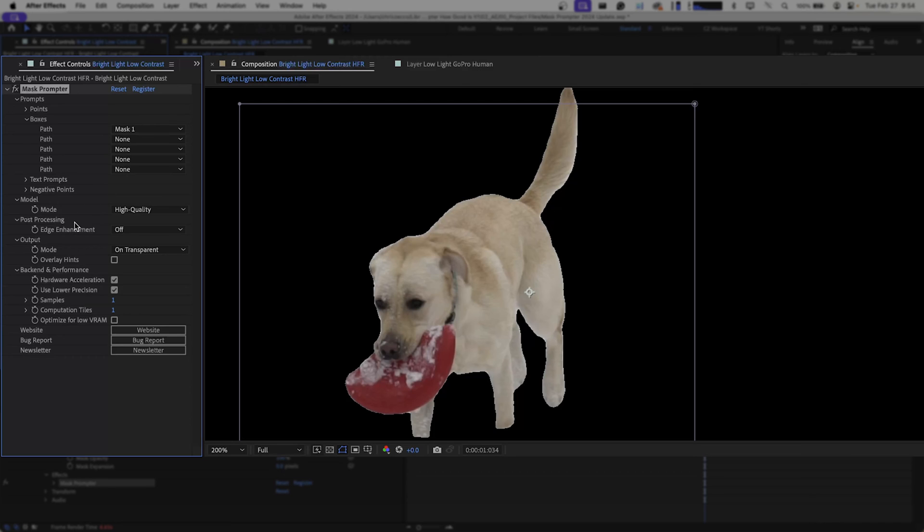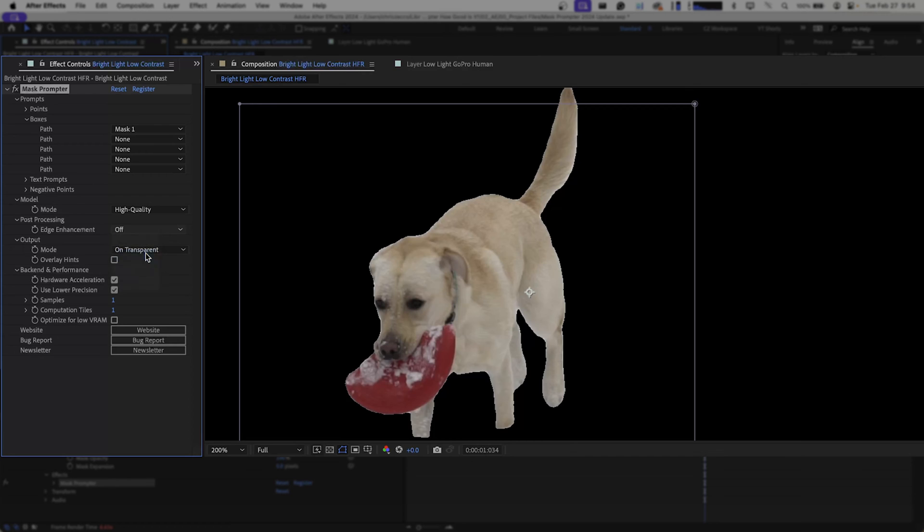It is a little bit jagged so we're going to go to post processing and turn our edge enhancement up just a little bit to small. And now we have a much better cleaner looking mask around this dog.